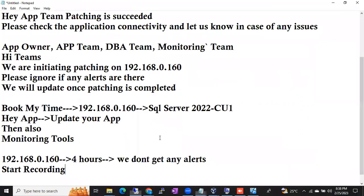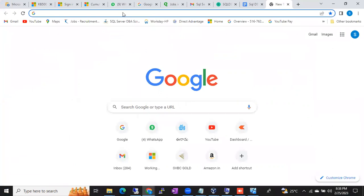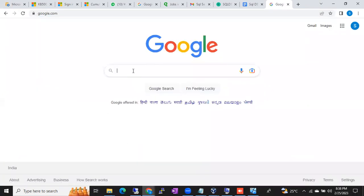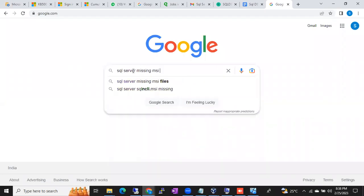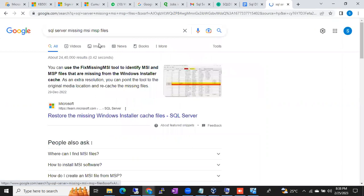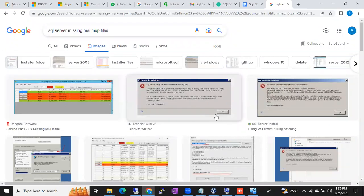If you're patching SQL servers you will get missing MSI files error. Let me go to Google and search 'SQL Server missing MSI MSP files'. Can anyone tell me in what scenarios we'll get missing MSI/MSP files errors? Very good — while installing, while removing the patch — very good.